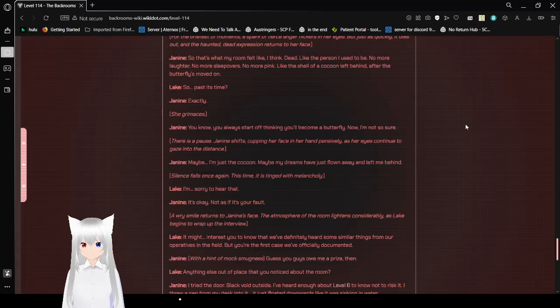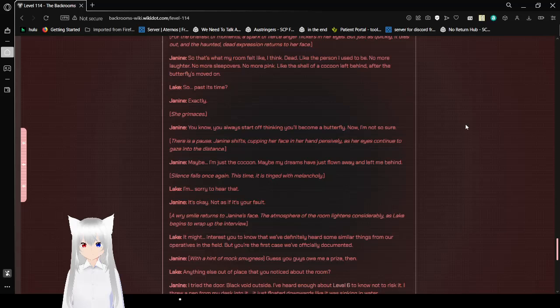You know, you always start off thinking you'll become a butterfly. Now? I'm not so sure. There is a pause. Janine shifts, covering her face with her hand pensively, as her eyes continue to gaze into the distance. Maybe I'm just the cocoon. Maybe my dreams have just blown away and left me behind. Silence falls once again. This time, it is tinged with melancholy. I'm sorry to hear that. It's okay. Not as if it's your fault.